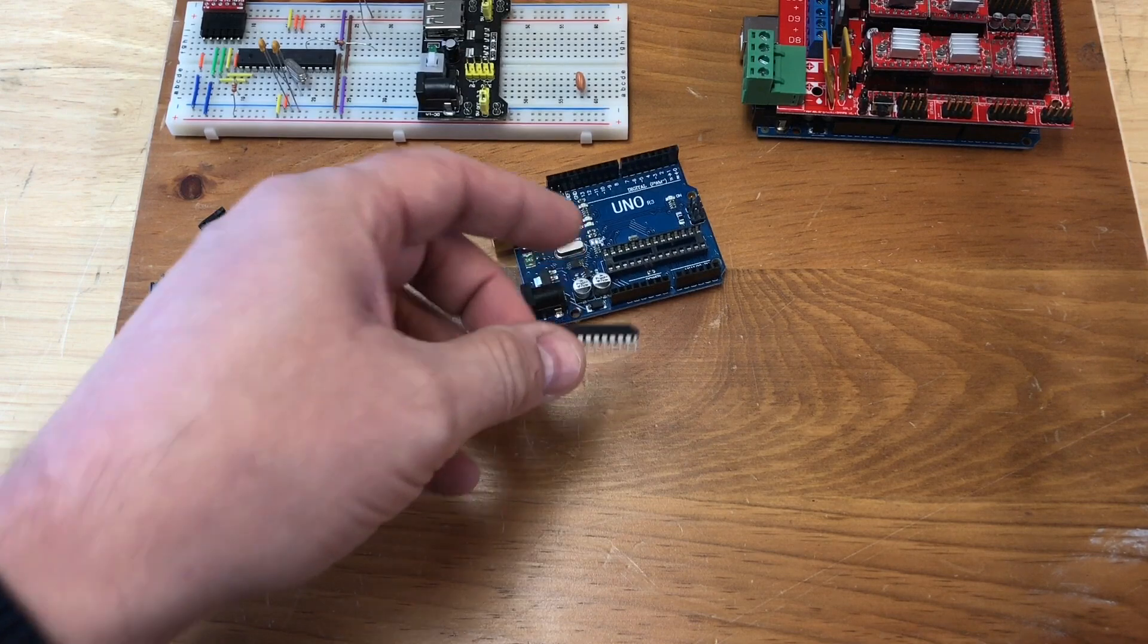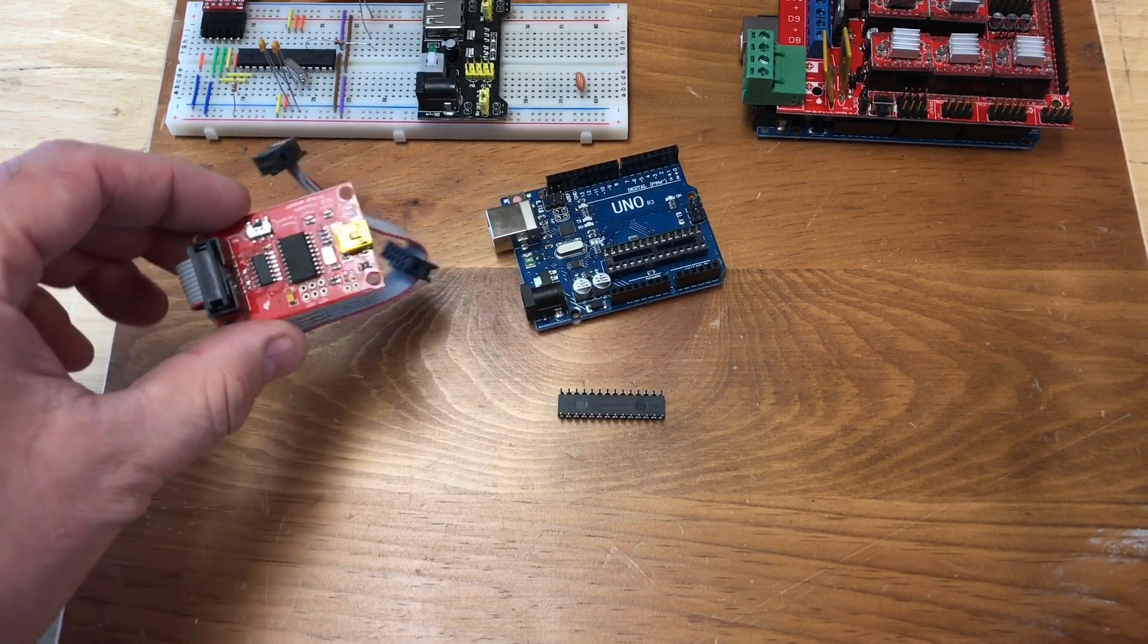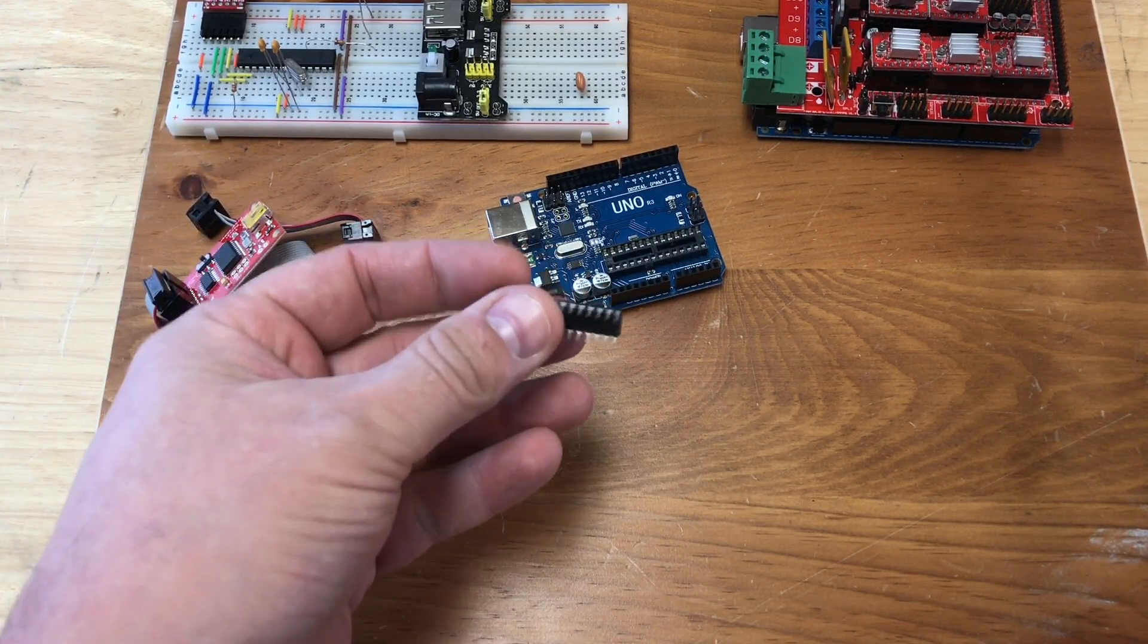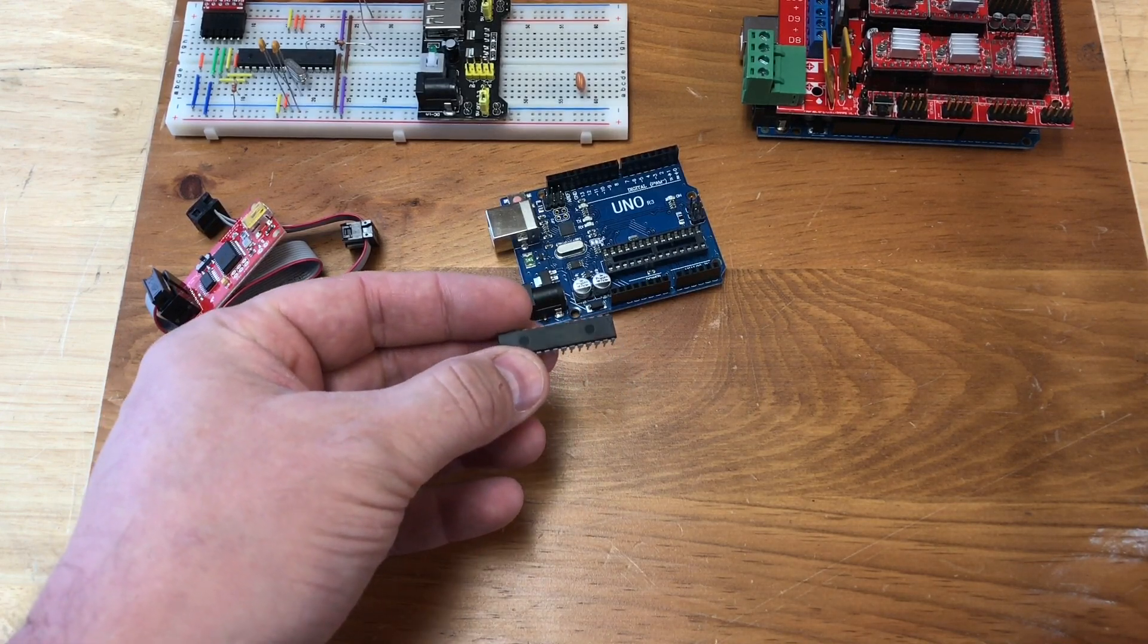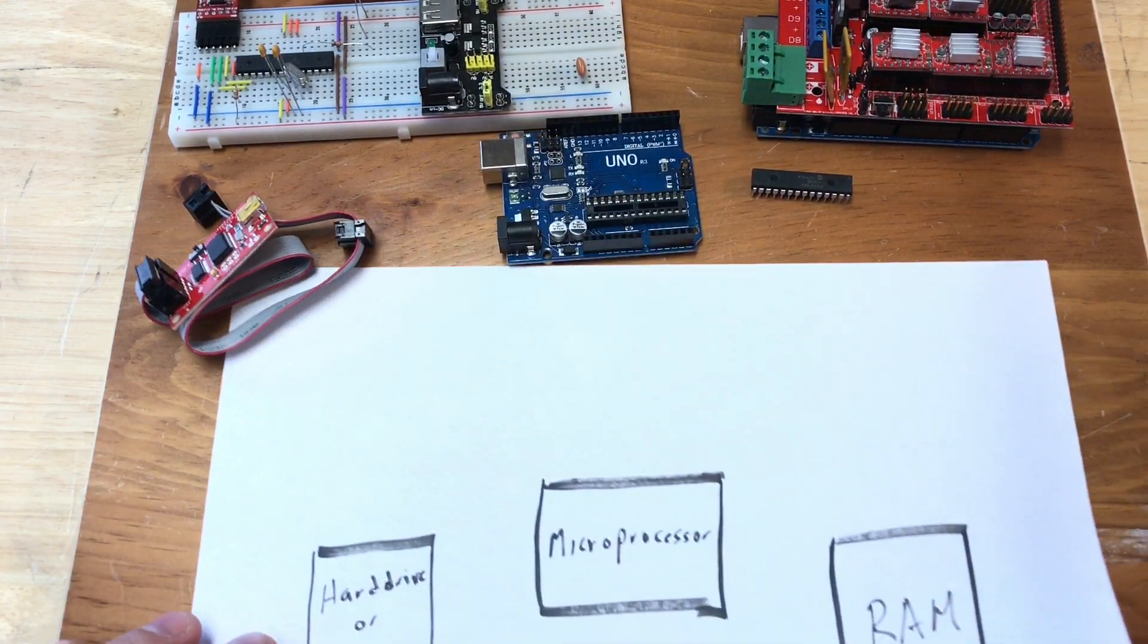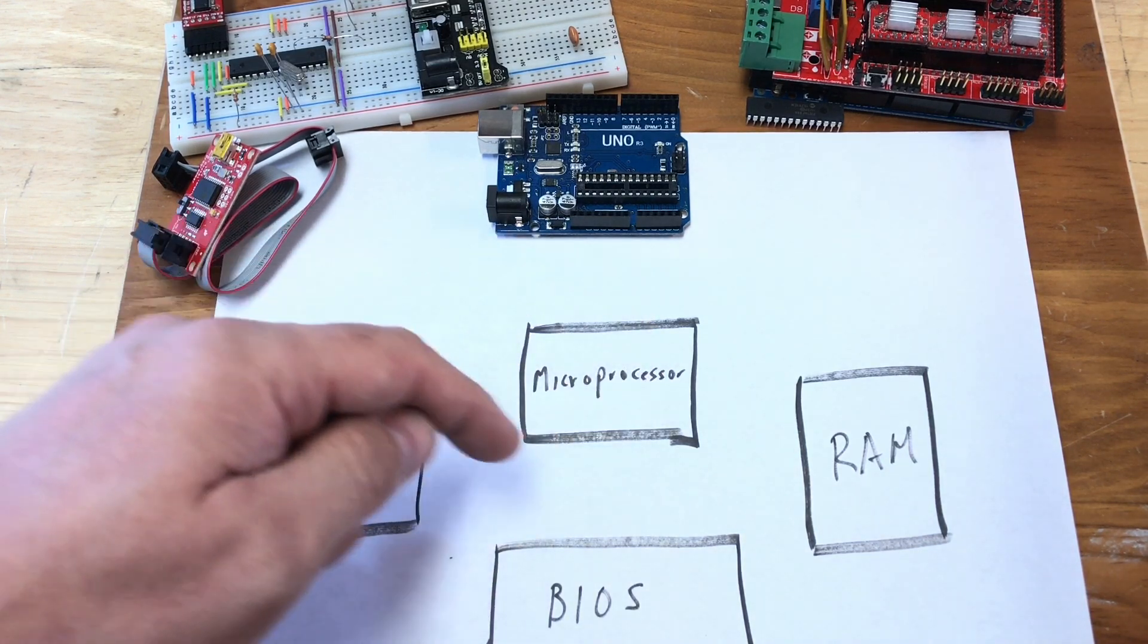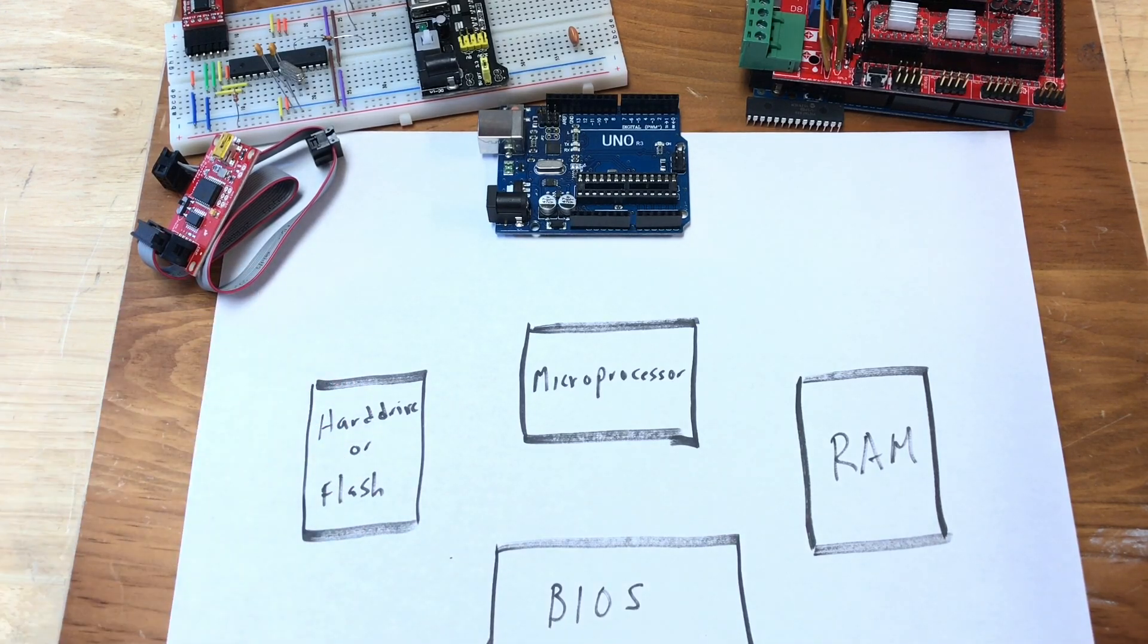The Arduino bootloader is programmed into this guy using a hardware programmer. That loads the bootloader and then that bootloader can self-program its own flash memory through a serial connection to your computer. So what then is a microcontroller? Well let's look at it on here. A microcontroller has similar parts to a computer. There's a microprocessor at the part of it.